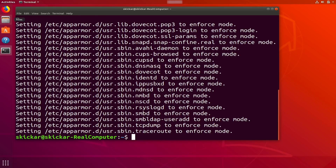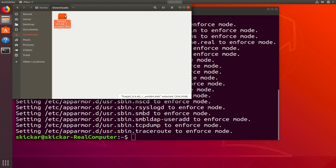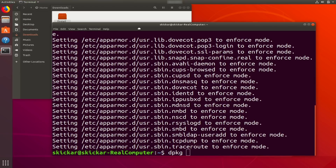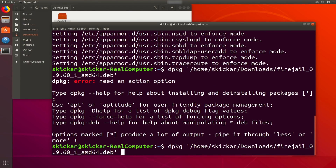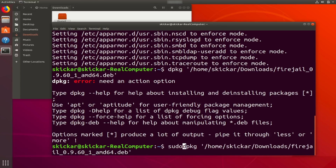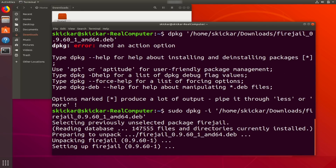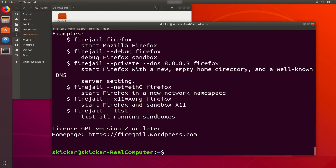The next step, once it's downloaded, is to go into our Files, locate the .deb file in the Downloads section, and install it using the `dpkg` command. We'll type `sudo dpkg` and drag and drop the file to get the path easily. We'll need to add sudo to install it. It will go ahead and unpack and set up Firejail. We can verify it's working by typing `firejail --help`.